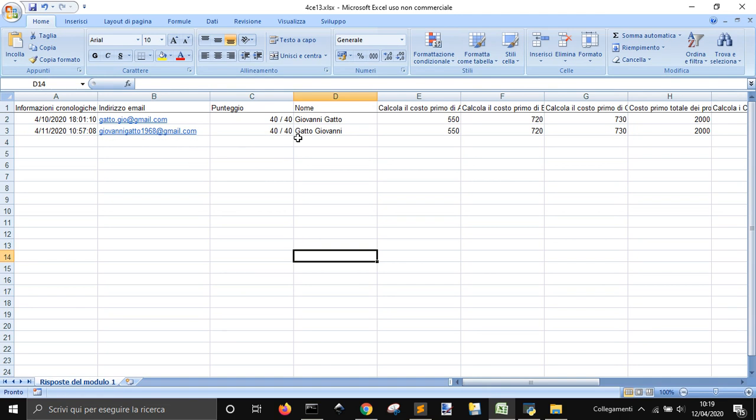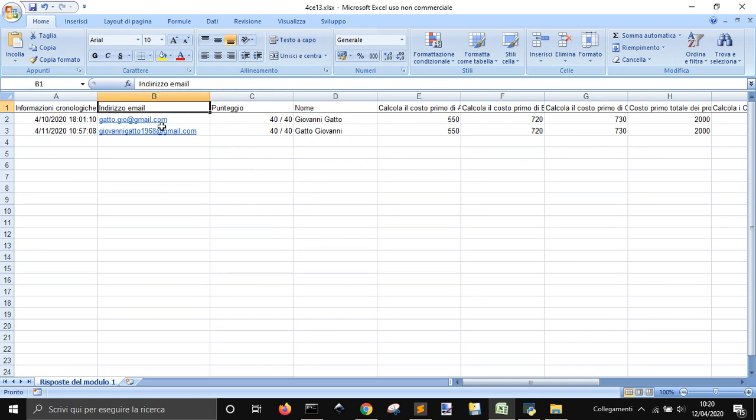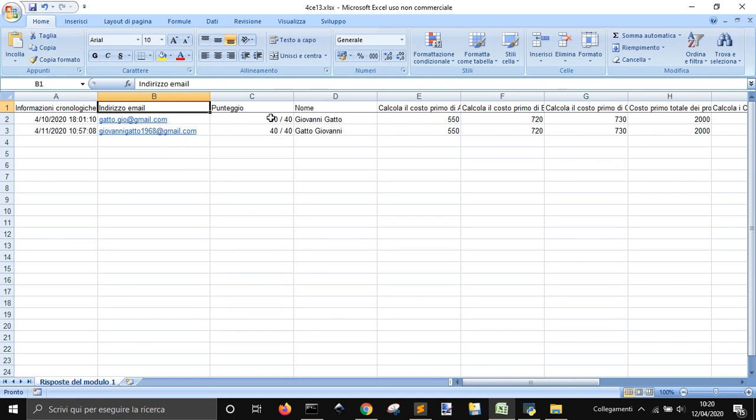This is a form where we have different questions, and here is the score, and here we have the email address of the students, and here are the name of the students.